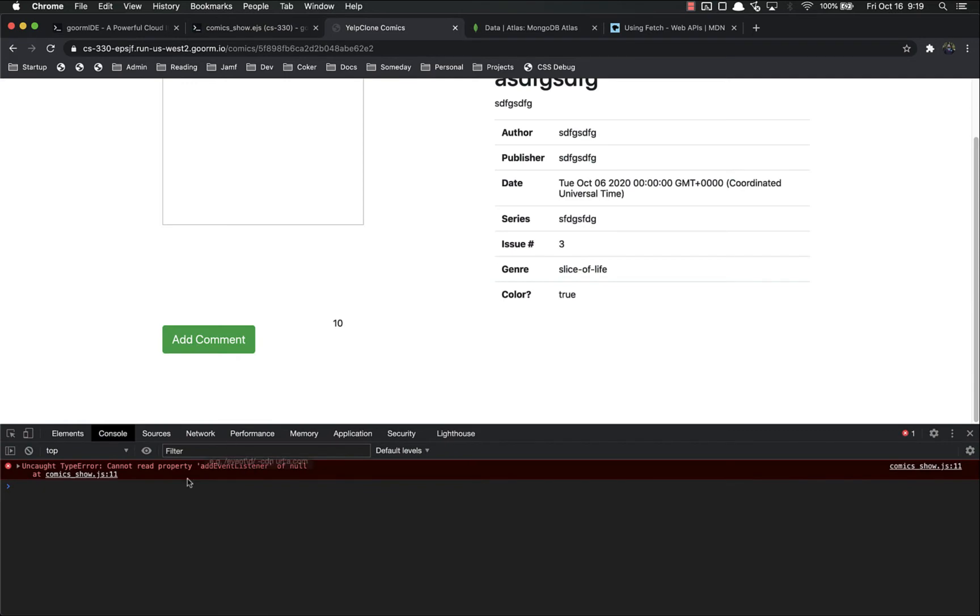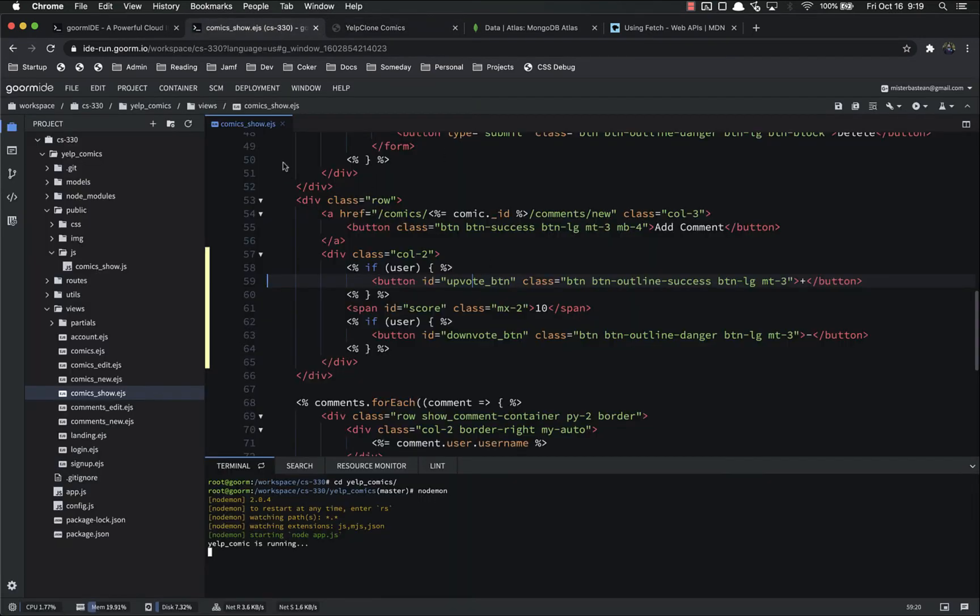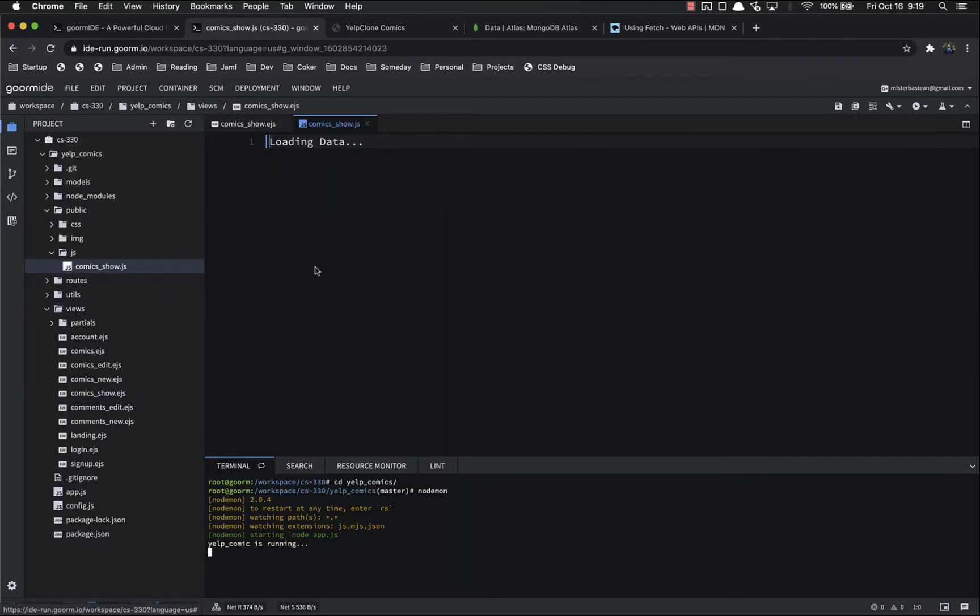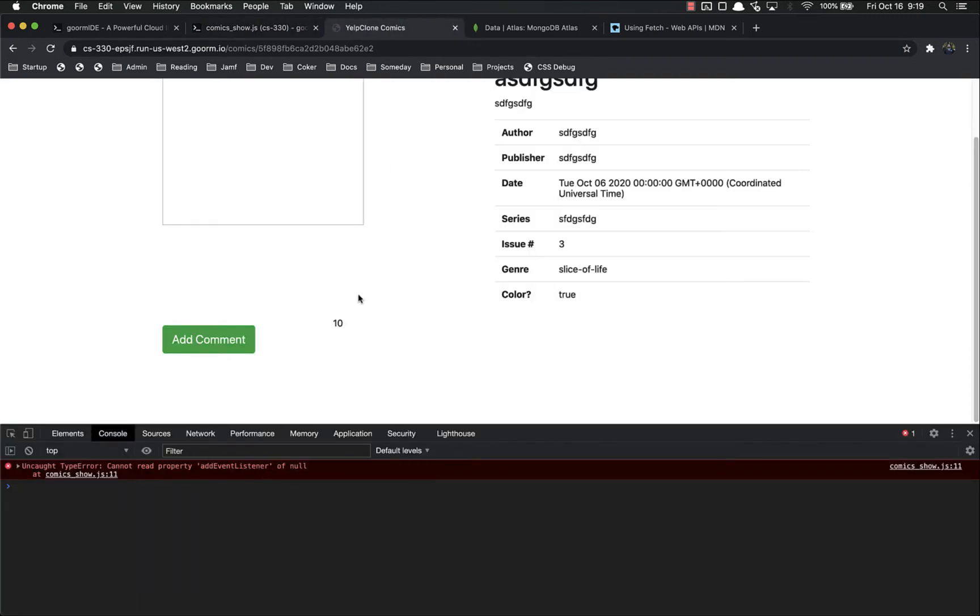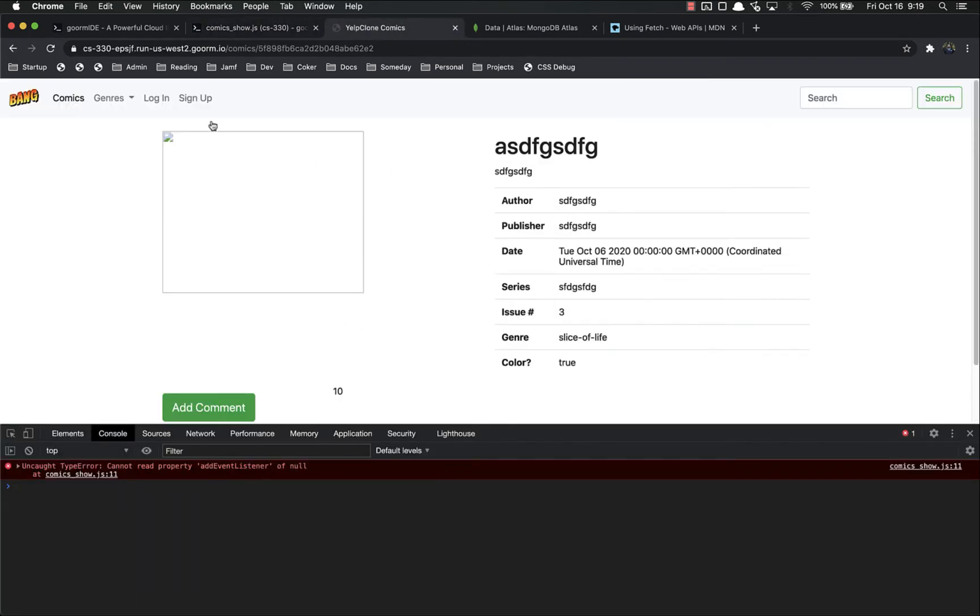That's fine. Don't worry about that. If you really wanted to, you could come into your JavaScript and set conditional if then statements to only add it if it exists. I'm not worried about that right now.